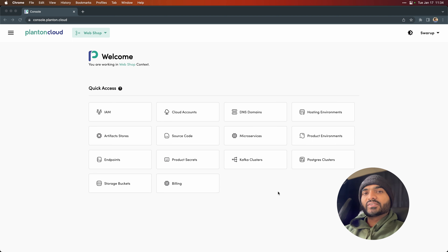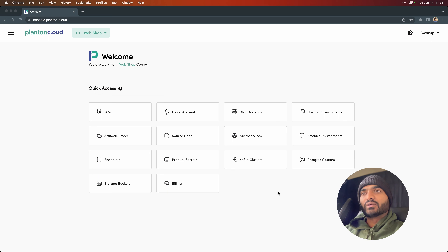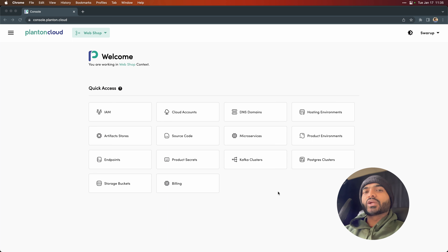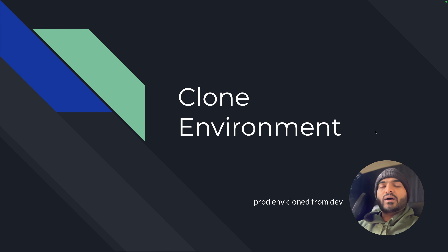All of those resources have been created from the Plant and Cloud Console, and the microservices were deployed to the environments from GitHub using the magic pipelines configured by Plant and Cloud. So now that the app is successfully running in the dev environment, we want to promote the app into production. Let's see how we can accomplish that on Plant and Cloud Console.